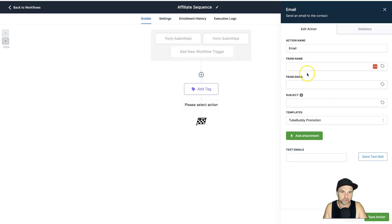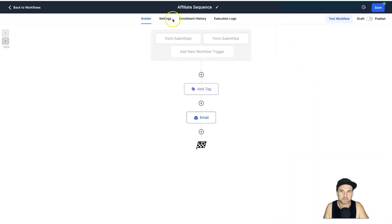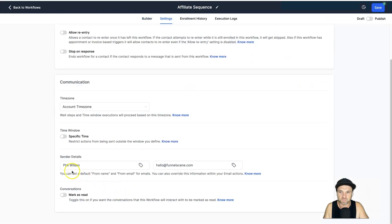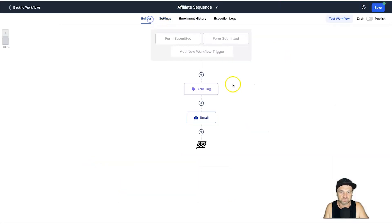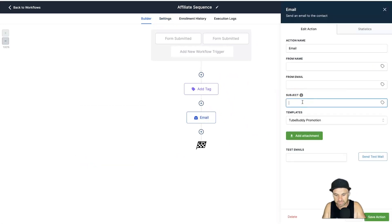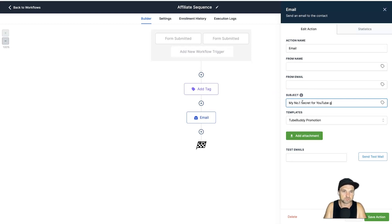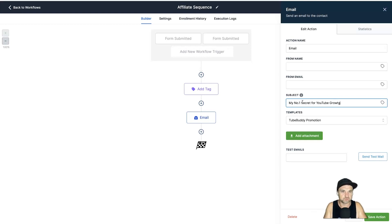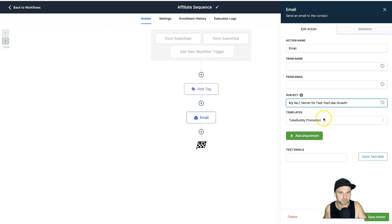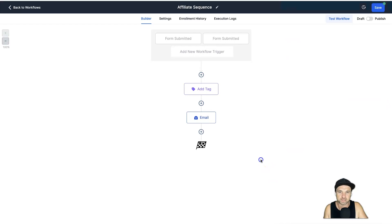Click on the Plus and we'll go ahead and choose Send Email. And then come down to Templates and look for TubeBuddy Promotion. Click on Save Action. Now just a few things to note before I click on Save Action - inside of the Settings, if you don't want to put Name and From Email every single time, you can come inside Settings and you can put Send Details here so you don't have to do them again. You only have to do them once and then the only thing we need to do is type in an email. I'll just put in here "My #1 Secret for Fast YouTube Growth."